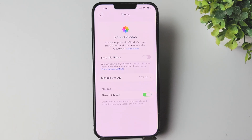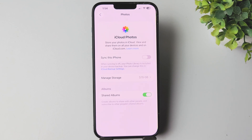Note that hidden photos aren't excluded — they're just placed in a private album in your iCloud. They will appear in iCloud, but are only visible after Face ID or Touch ID unlock.